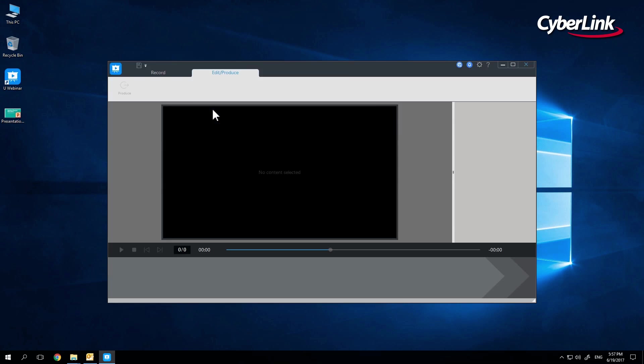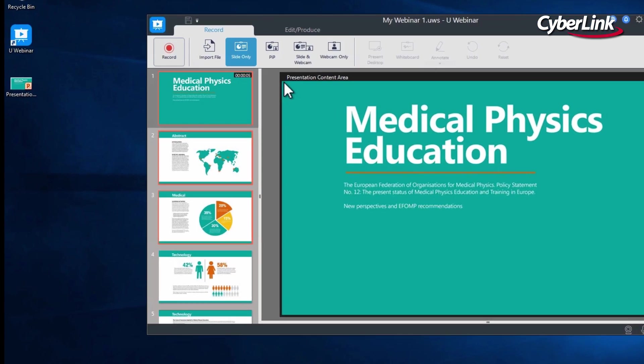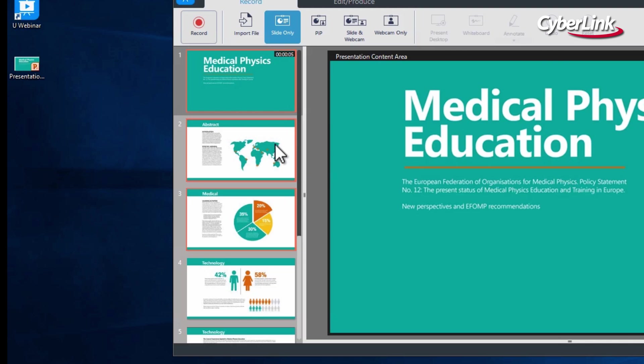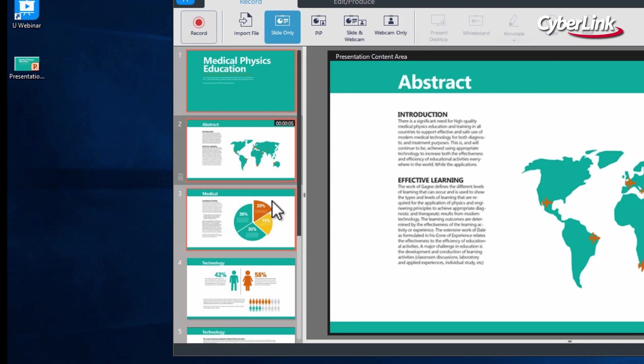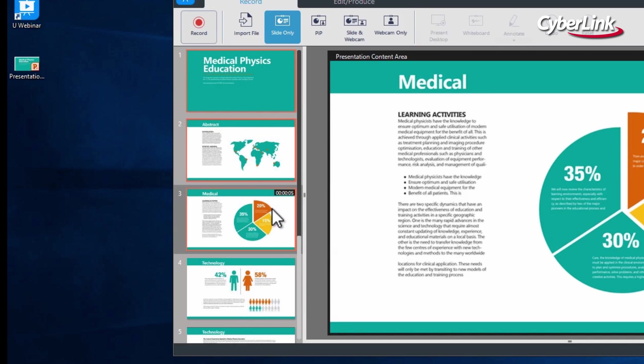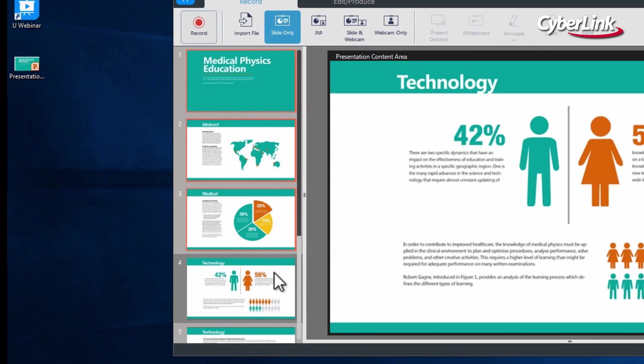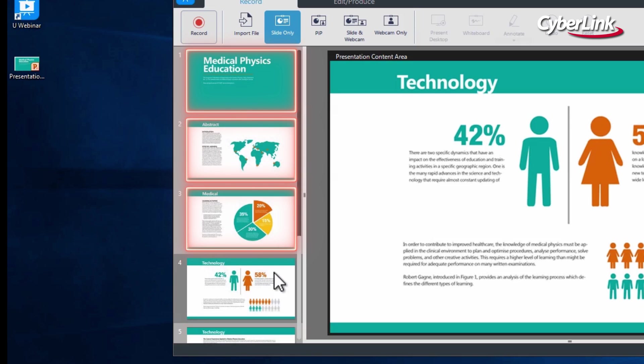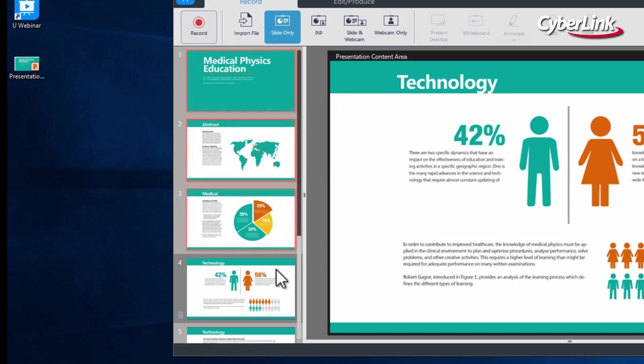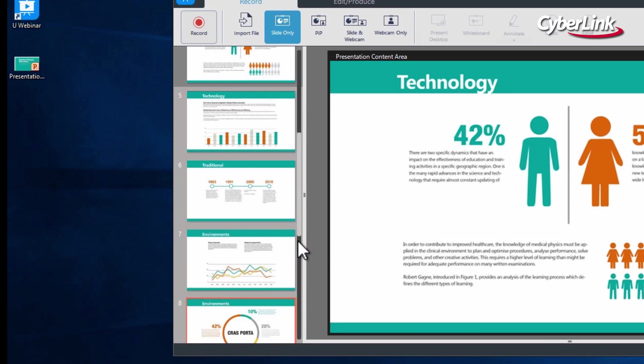Select the unfinished recording, and from here you have all the same functionality as before. However, if you take a look at the slides on the left-hand side of your screen, you will notice that all recorded slides now have an orange-red border, so you can easily see which slides you still need to record.